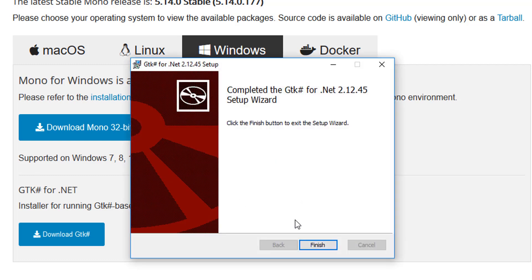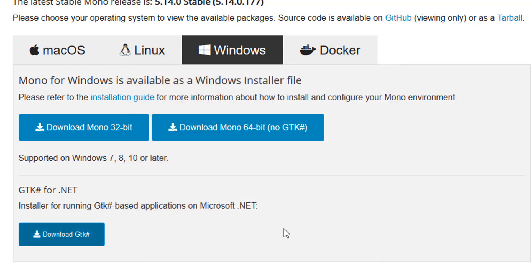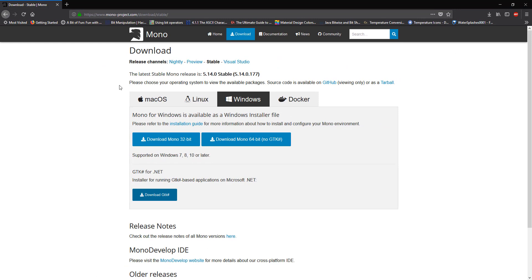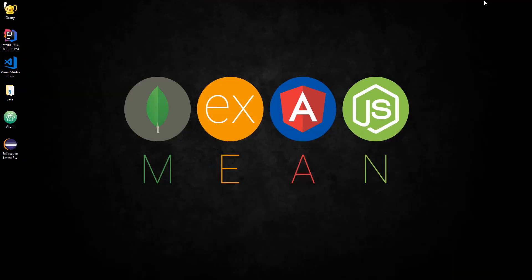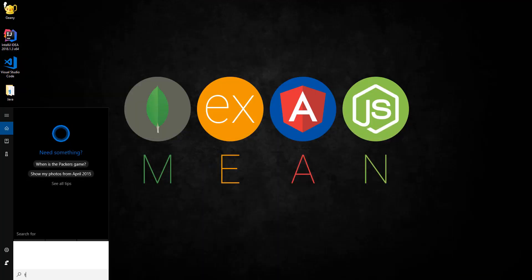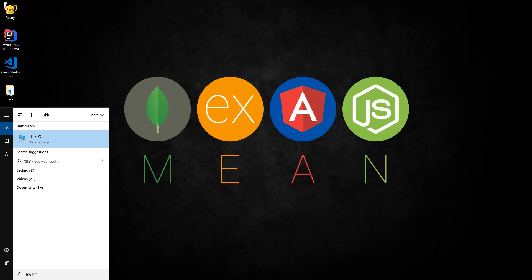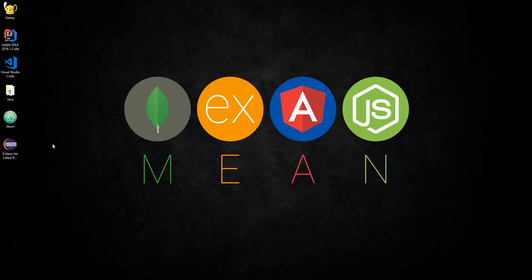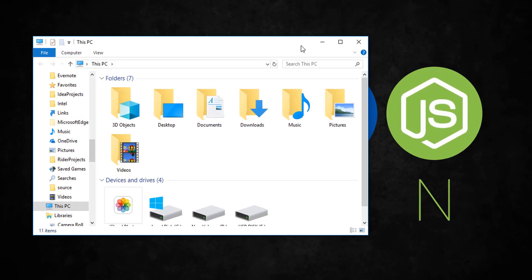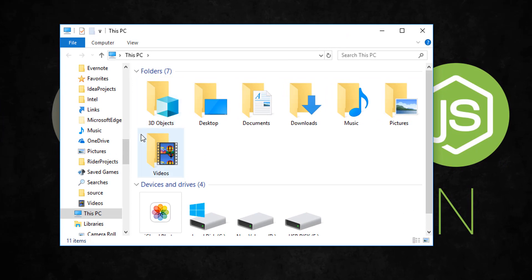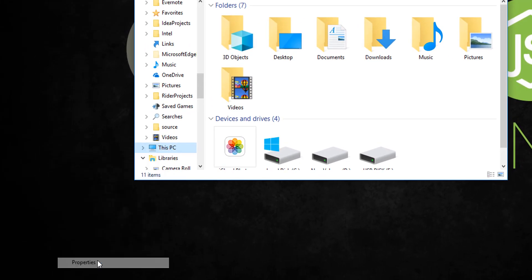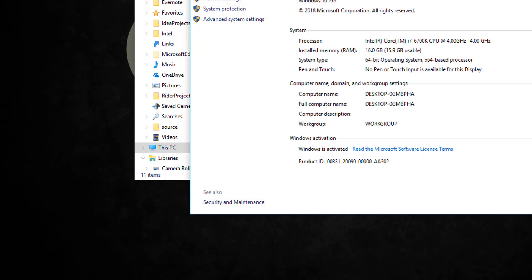This one shouldn't take long. Now what we want to do is set the PATH so that we'll be able to compile C# files using the terminal or command prompt. For this, go to This PC and you should be brought up here. What you want to do first is click on Properties and it should give you a window right here.